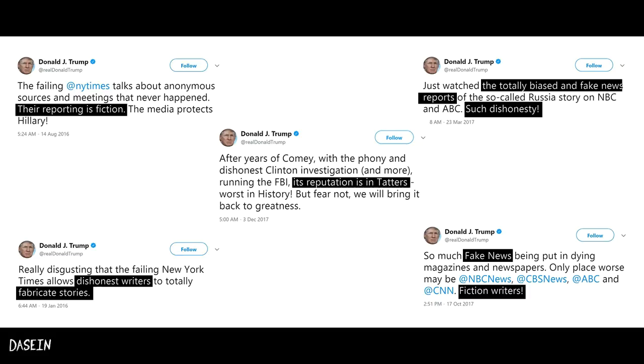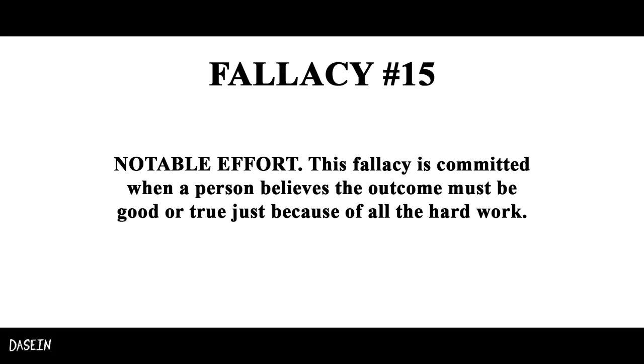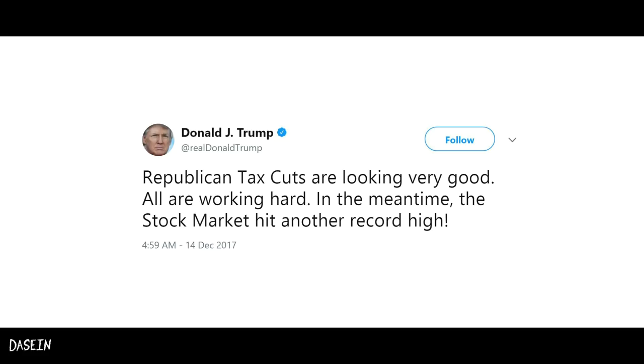Fallacy number fifteen and sixteen: False conjunction, also known as Package Deal Fallacy, is a fallacy which assumes two separate things must necessarily go together.